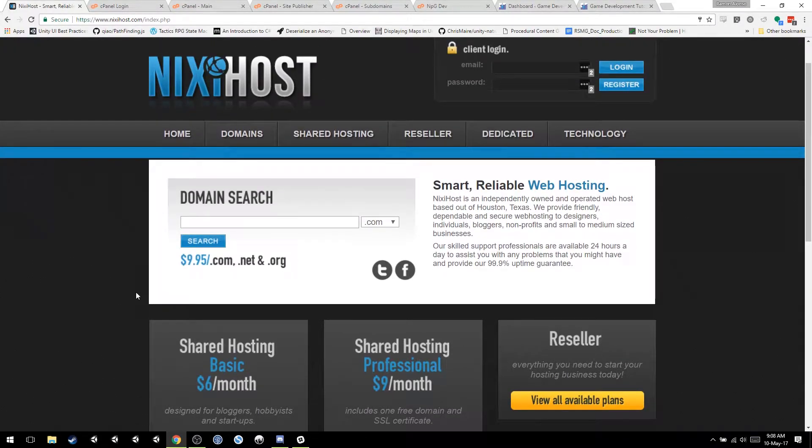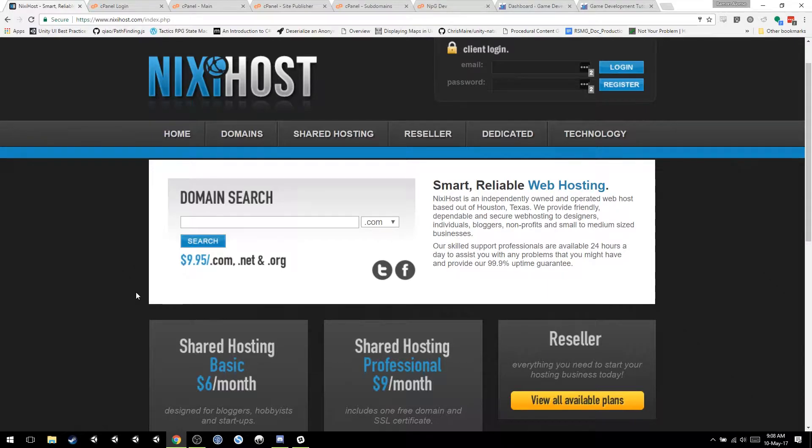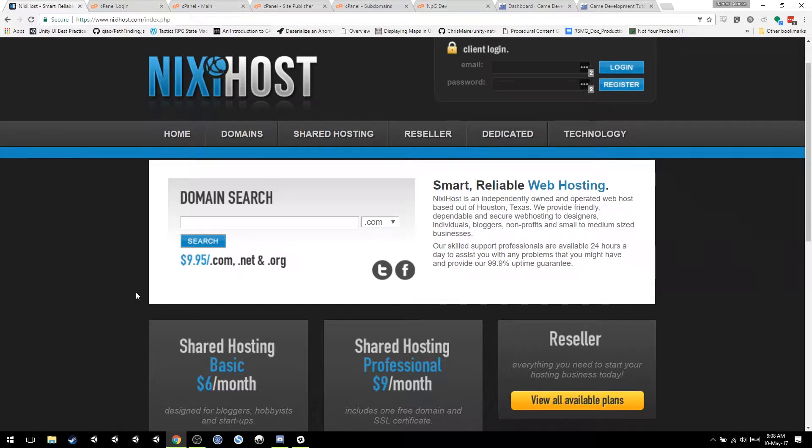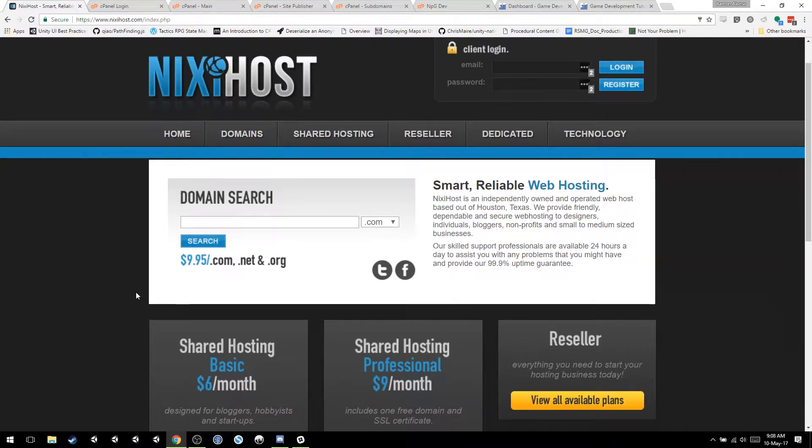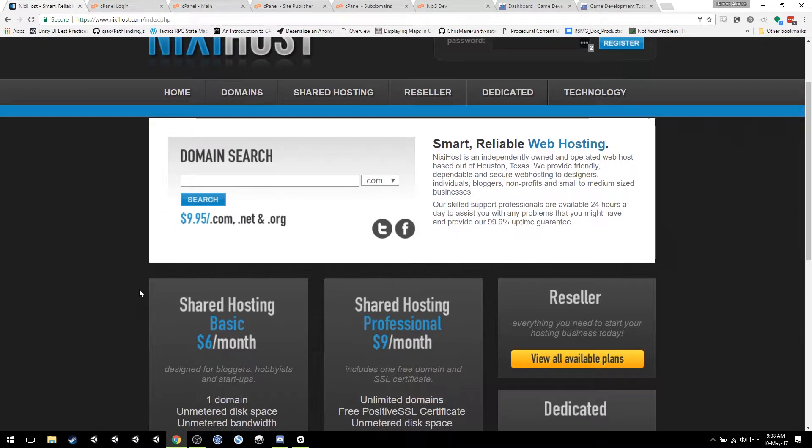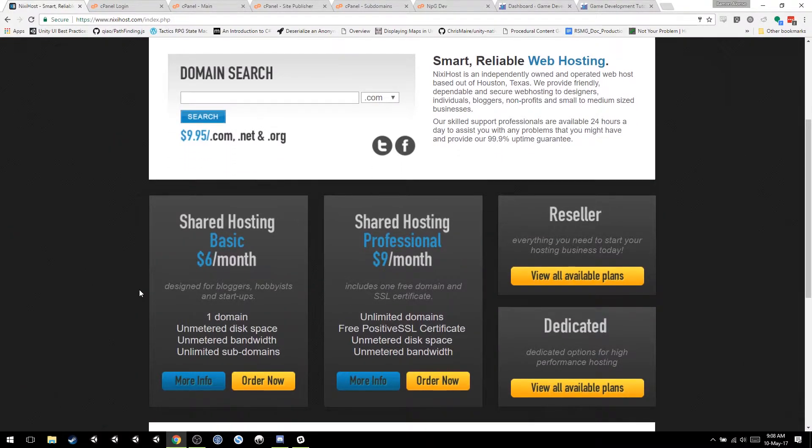So NixieHost is my selected go-to service because I've been in other services and they haven't really provided what I needed. When you have a website and a bad service, what happens is they may just die and they will not give you an explanation. NixieHost, if they have problems, they haven't yet with me, they will let you know. And there's a lot of good support. Let's just get started.